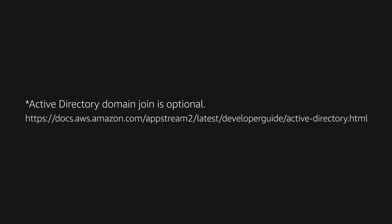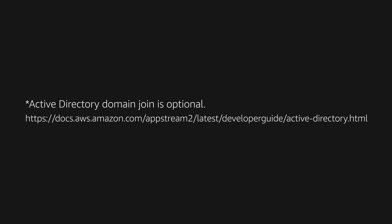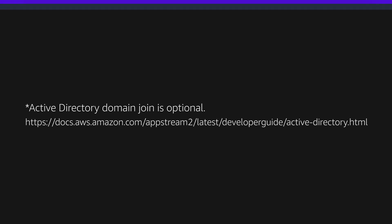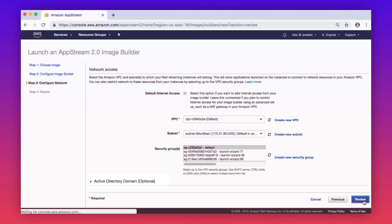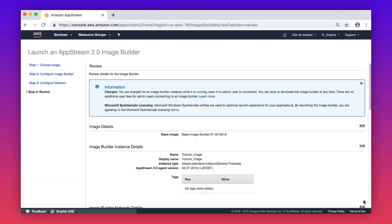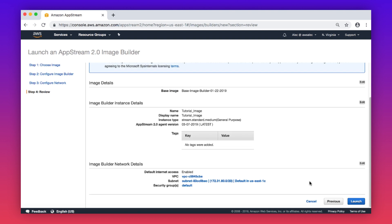Active Directory domain join is optional, and more information is available at the link on your screen. Here, we are not joining a domain. Confirm that your settings are set up as you intended, and then click launch.